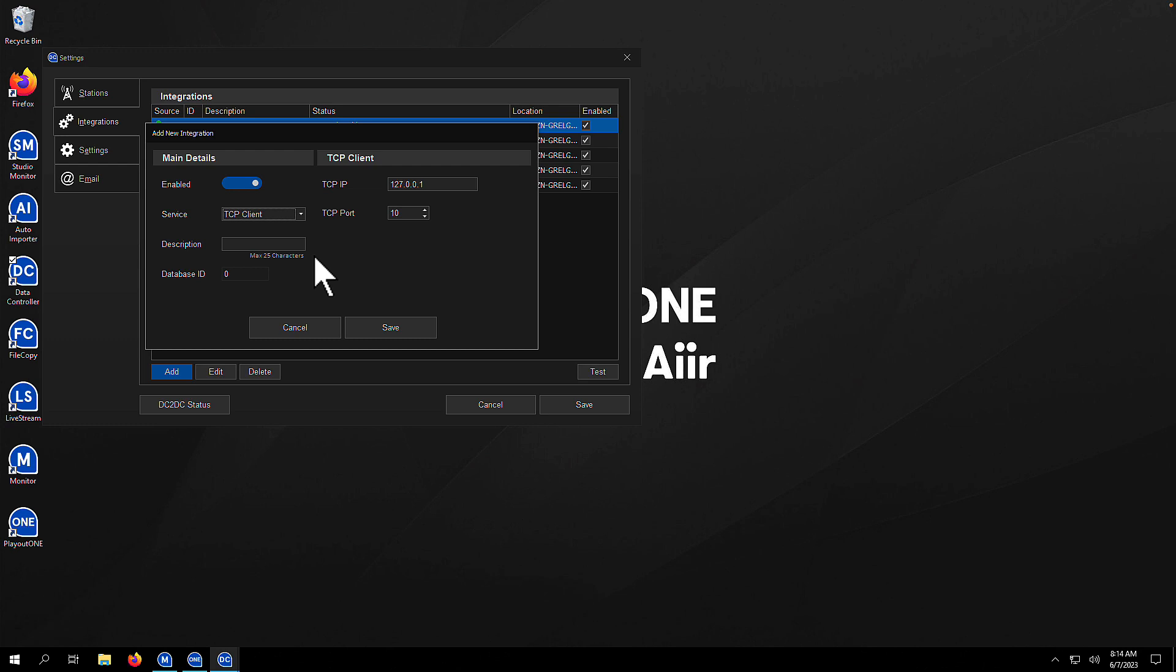TCP client. If you need Playout 1 to connect to a TCP client, you can set that up in here as well.